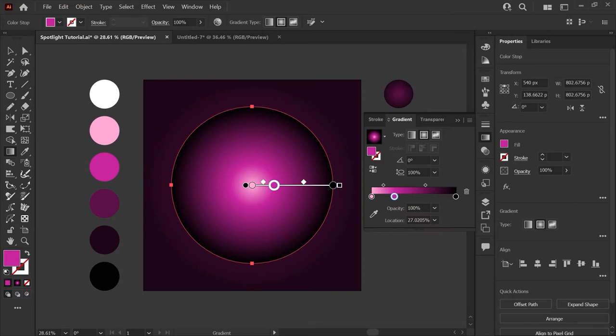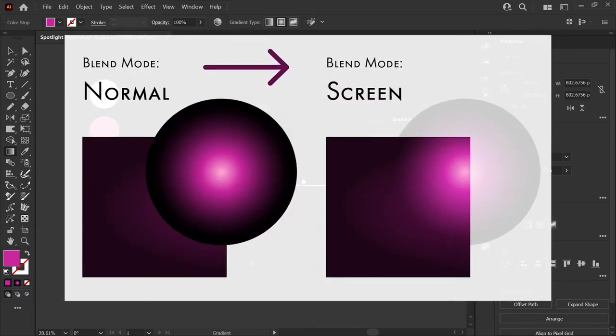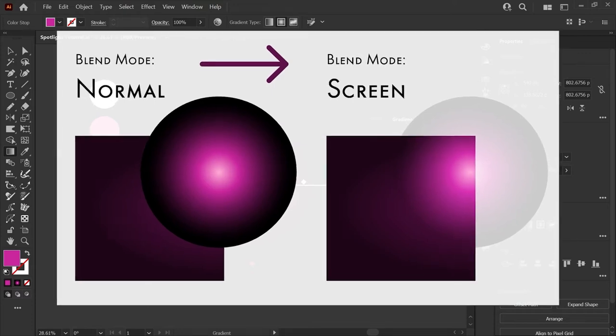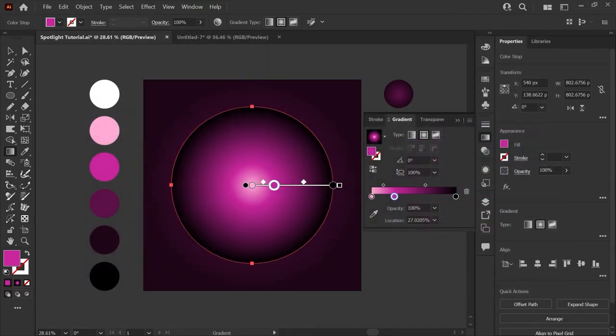The reason I've used pure black around the edges of this radial gradient is because we're about to set the blend mode to screen and pure black will disappear completely giving us a perfect feathered edge all the way around our gradient.